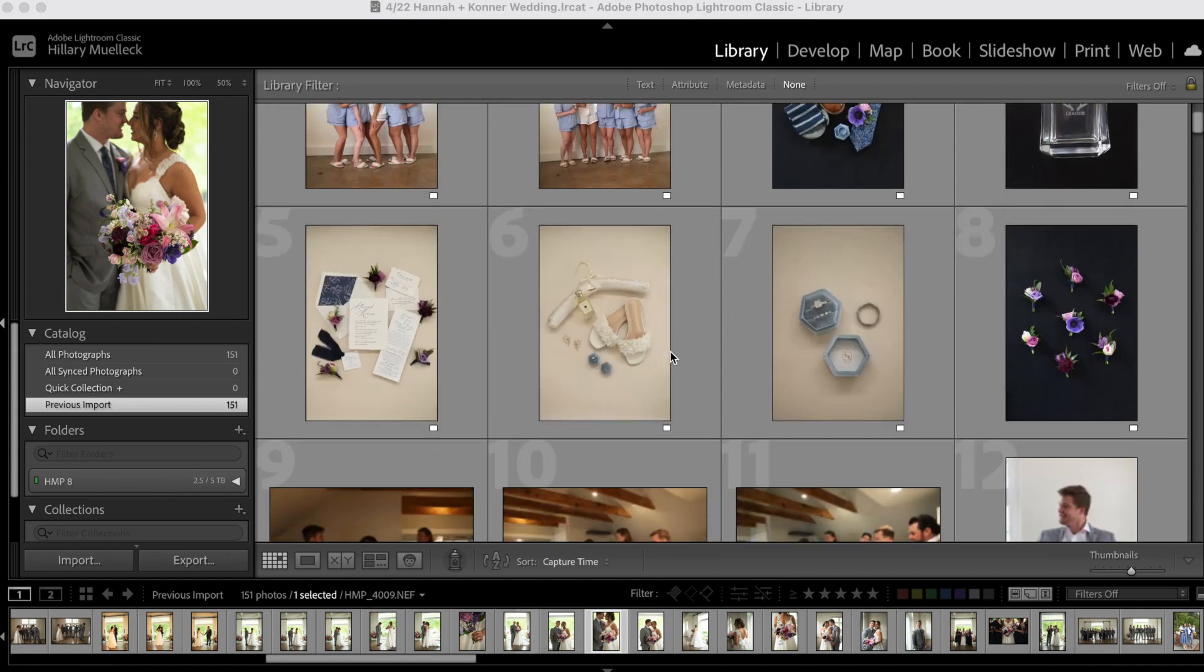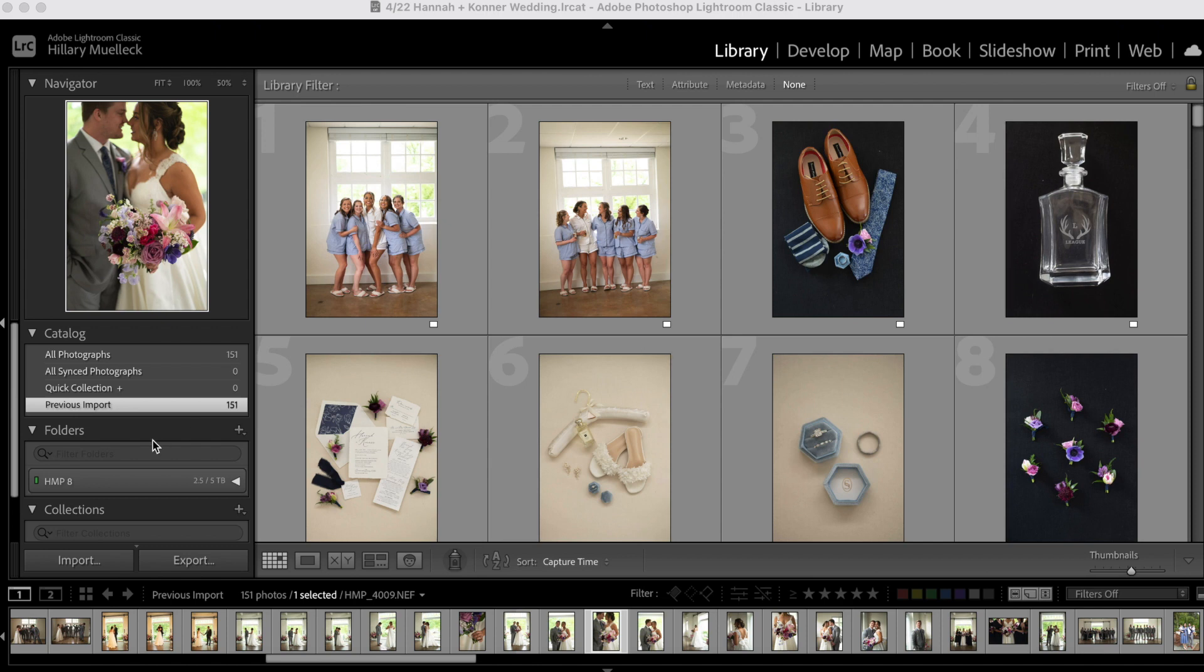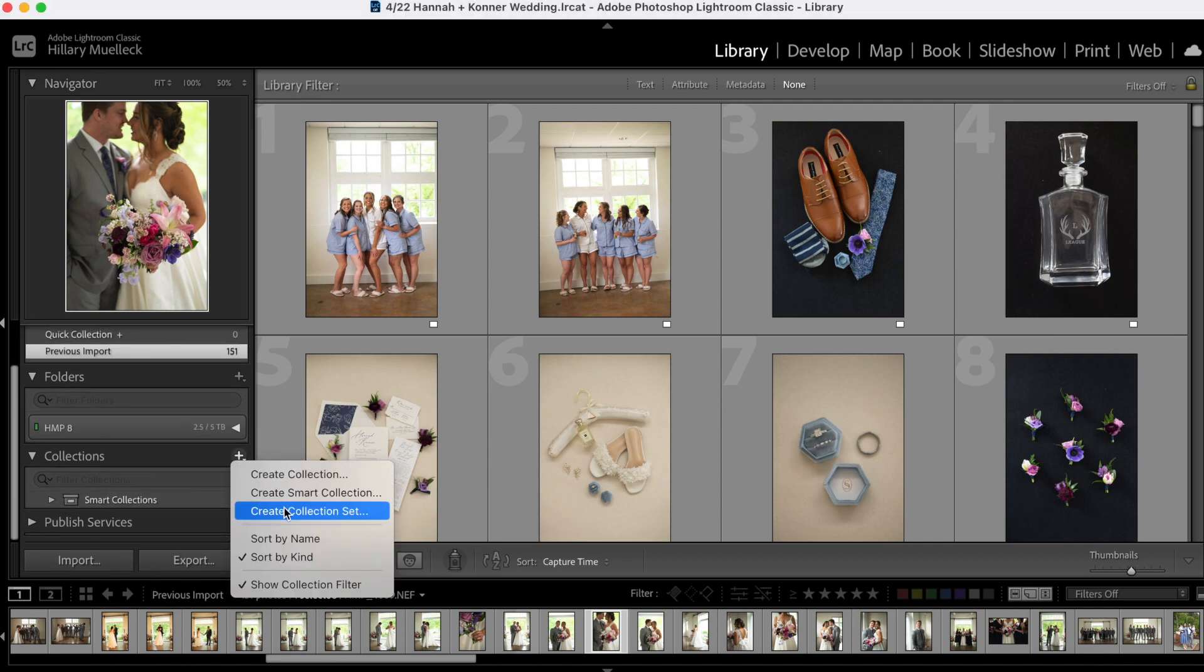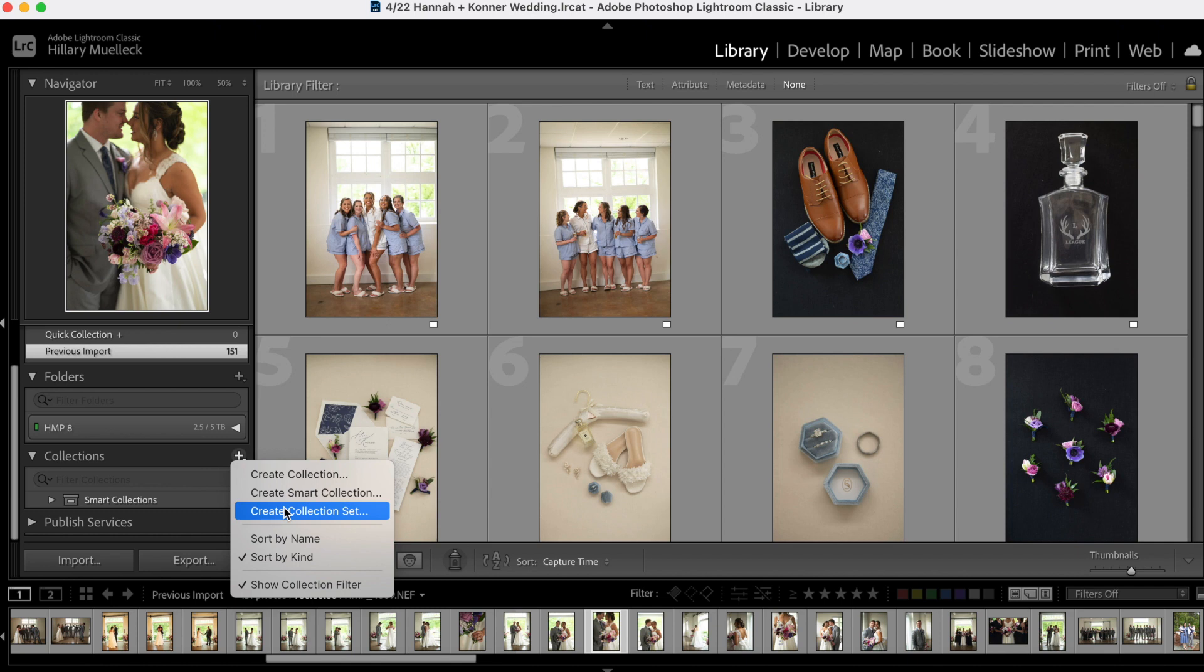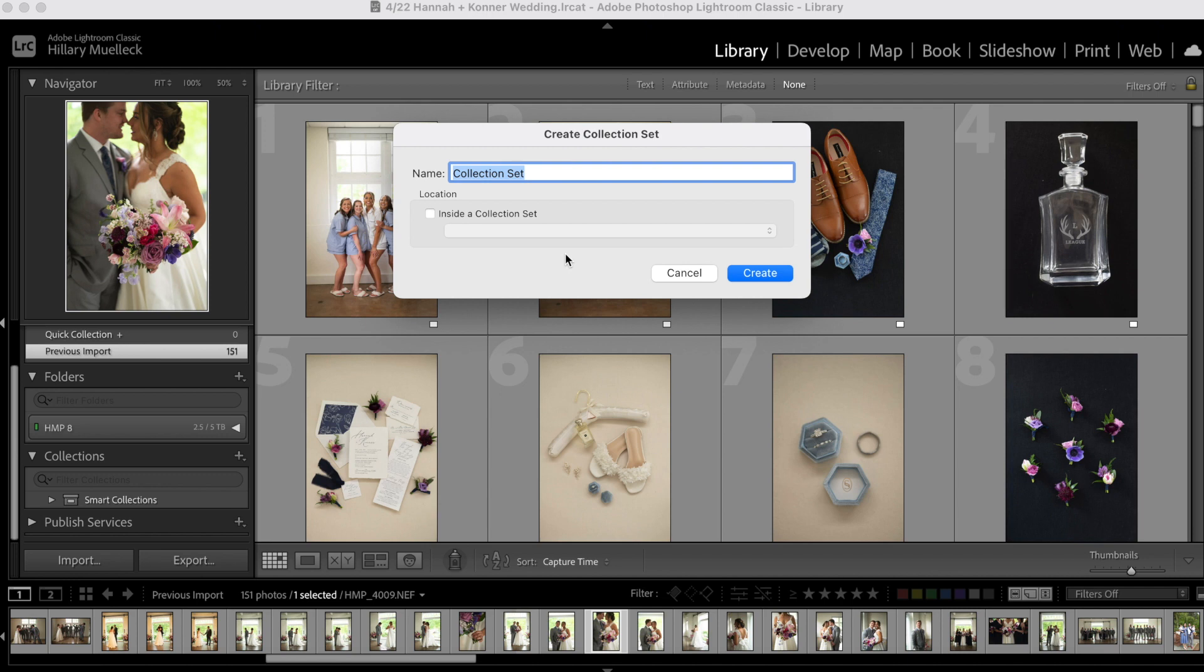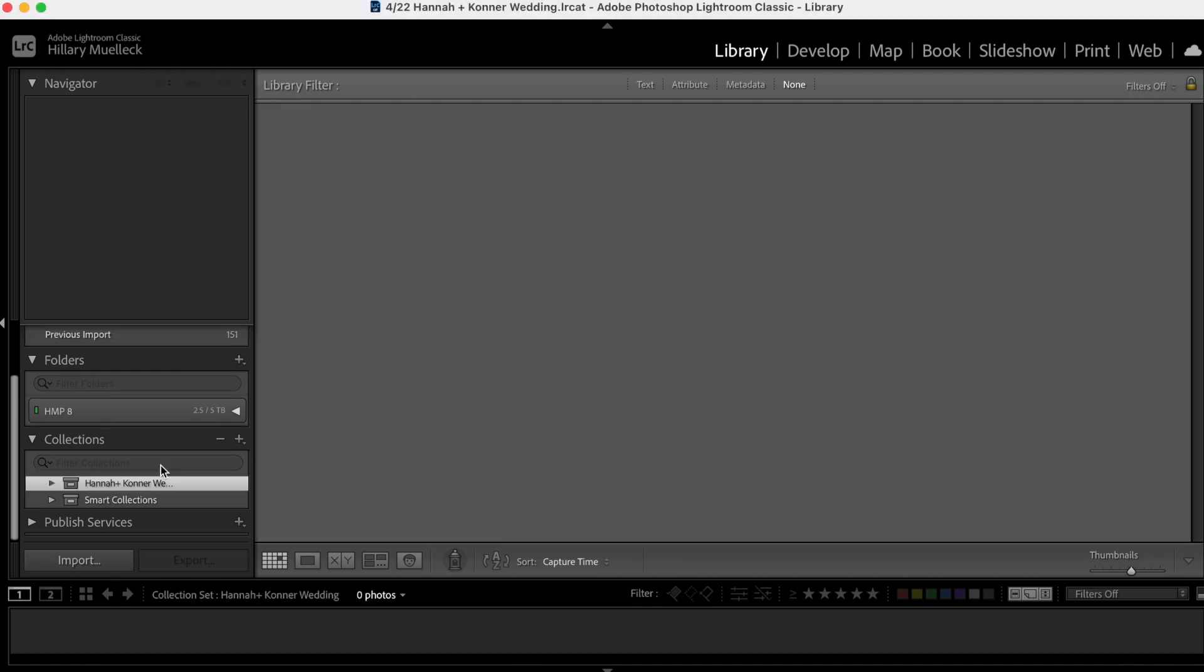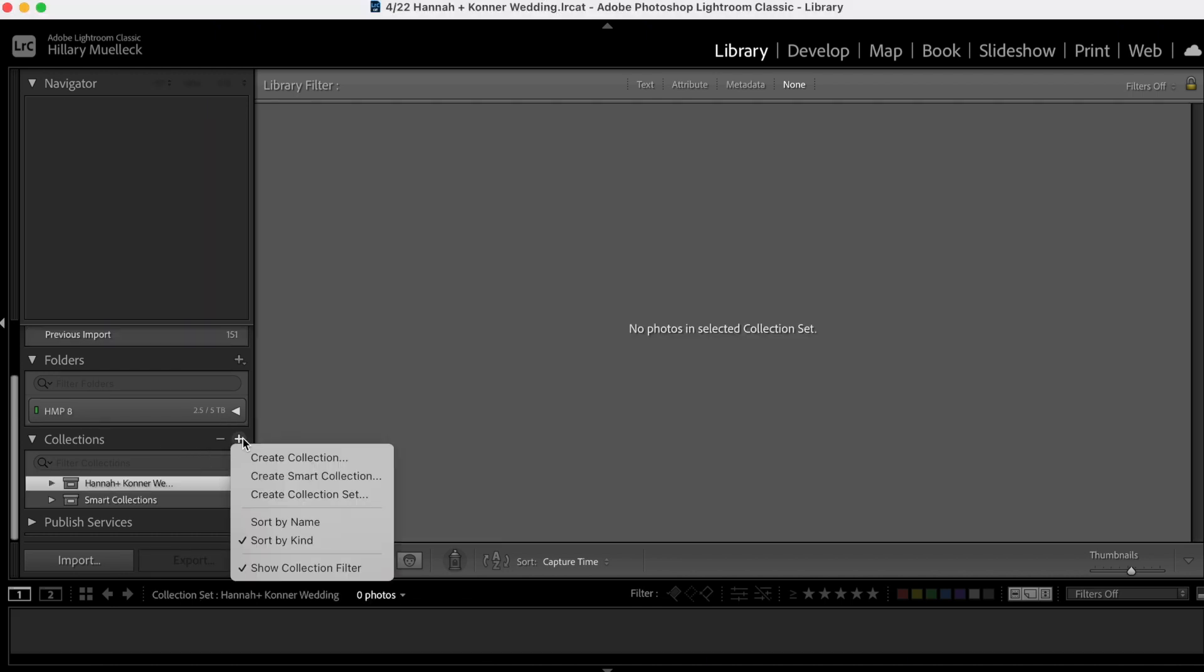The first thing I'm going to do is create a collection set. This is going to come in handy when I cull the rest of the photos, bring them into Lightroom, and then I like to separate all the photos into categories. It makes it a lot easier for editing and for exporting the photos and putting them into the final gallery. So I'm going to start by creating a collection set. In this collection set, I'm just going to name it the couple's name. Hannah and Connor wedding. Perfect. There it is.